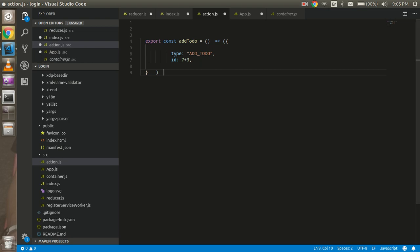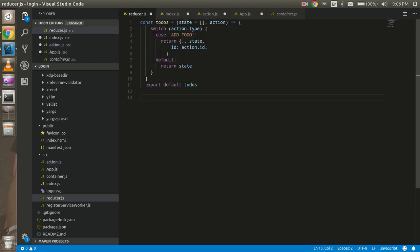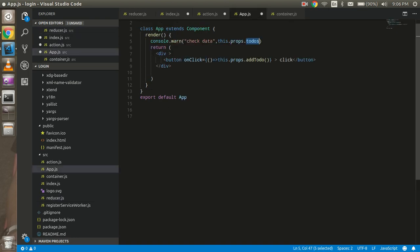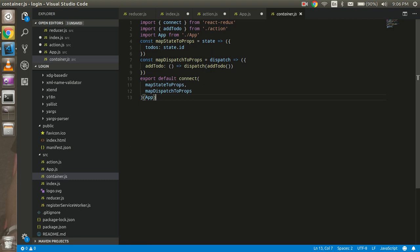This is my action file — here we are going to do the logical work. This is my reducer — here I'm going to get the data from the action to the reducer. This is my App file, which is the UI file. From here, on a button click, this dot props dot addTodo function is called.